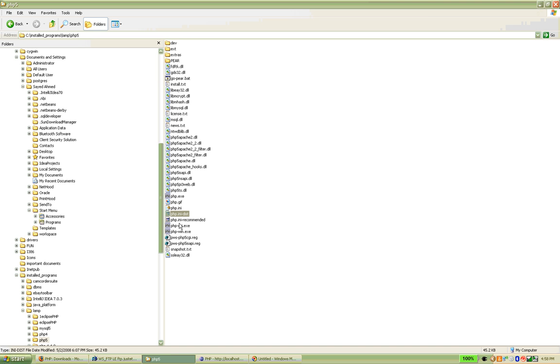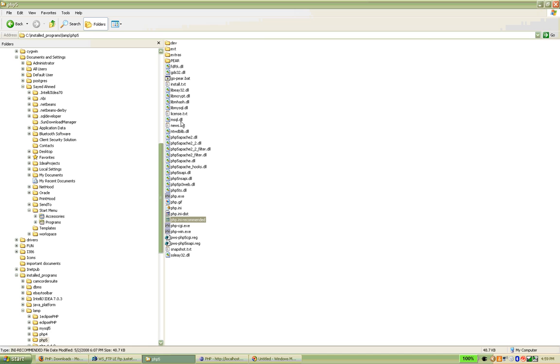And you see, I think initially PHP comes with two INI files. INI distribution, INI recommended. You can take one of them and convert it to PHP.ini and do some changes based on your requirements.